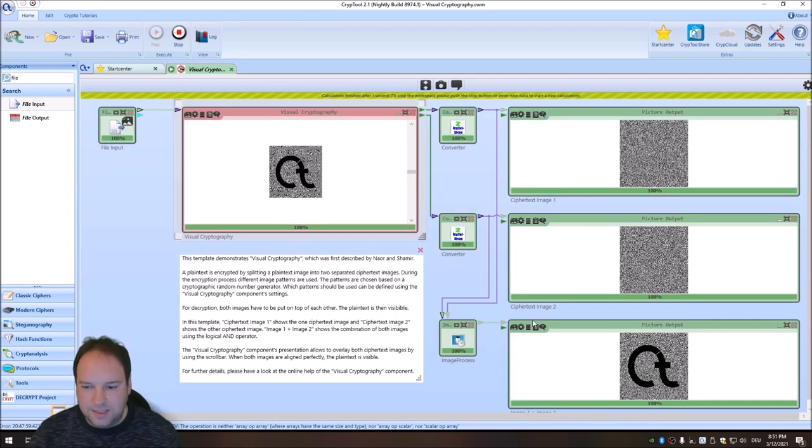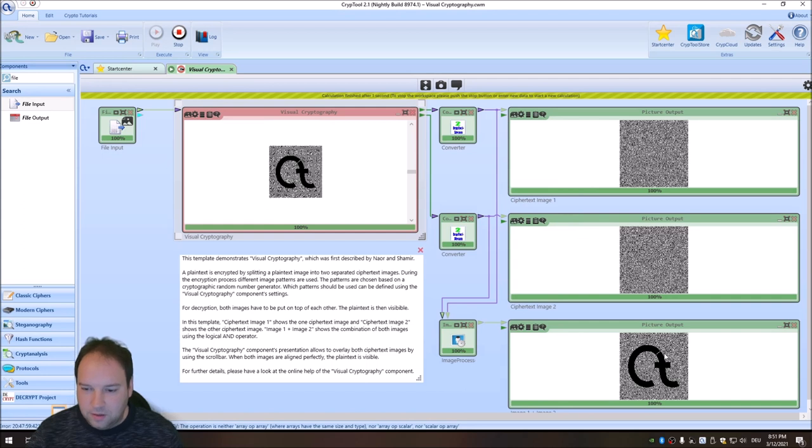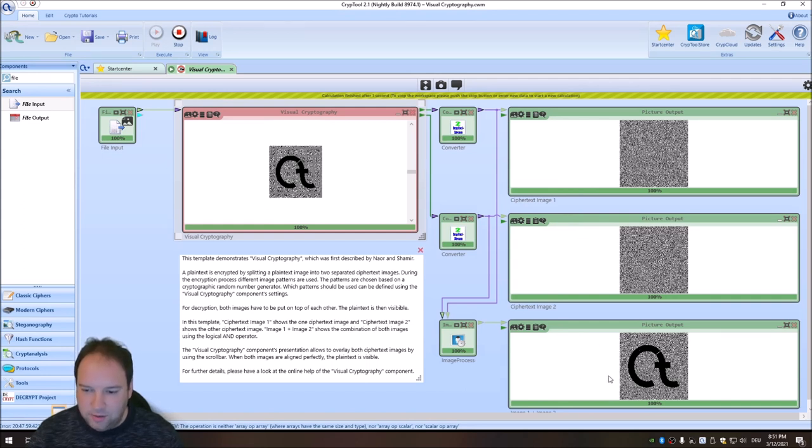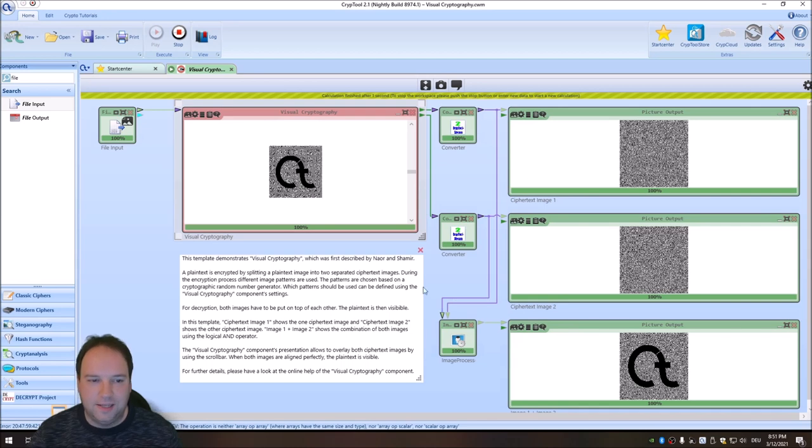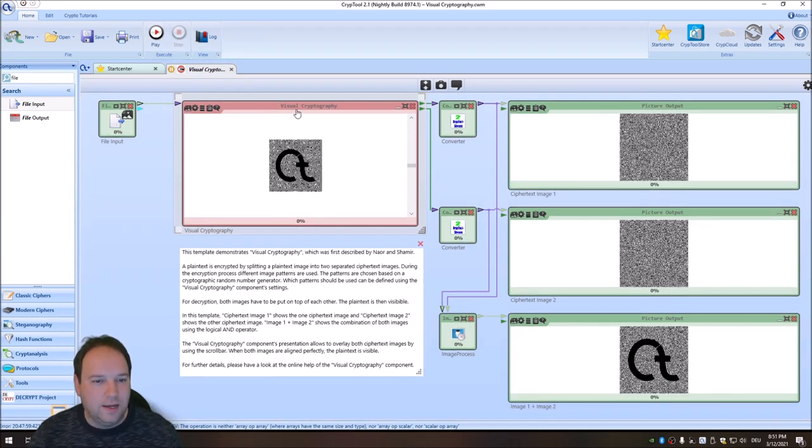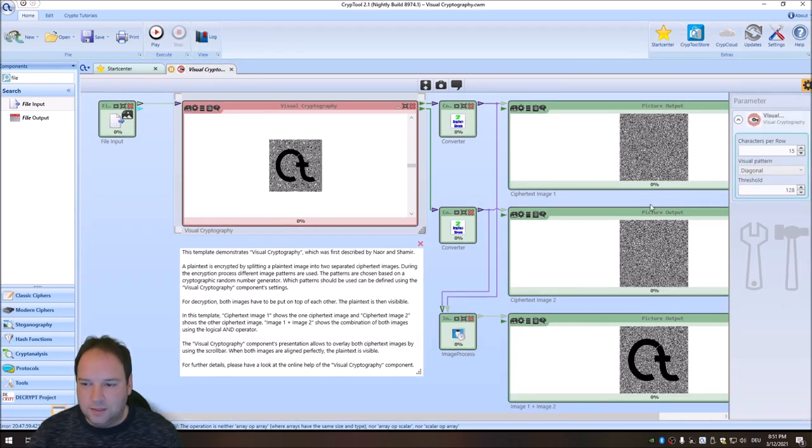And of course, same happens here. These images are ANDed with the AND operator and then you can see the original plain text image.